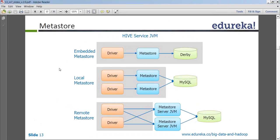Normally when you talk about a productionized cluster, you talk about a remote Metastore where the MySQL database is maintained and stored in a separate box, and that box handles all your metadata information. So this is more about how the Metastore looks like.